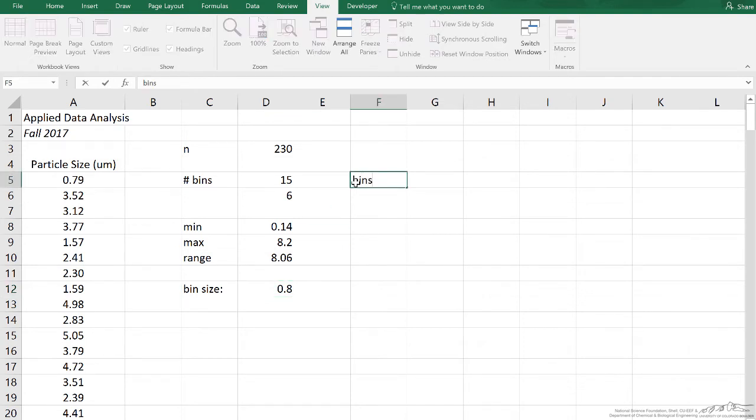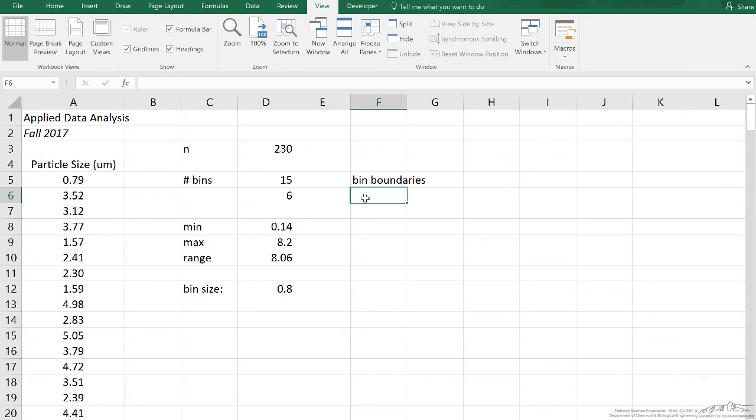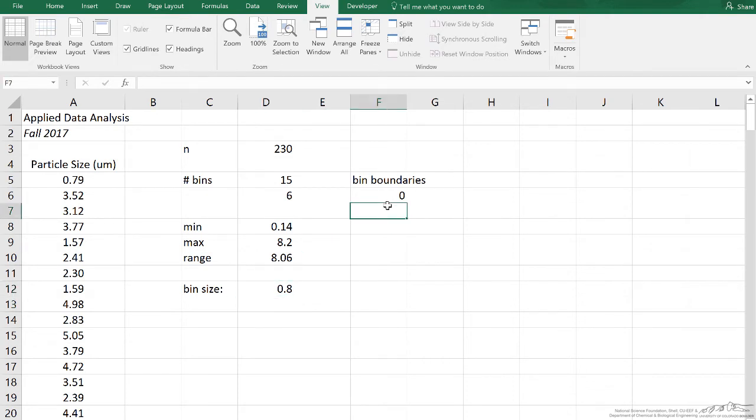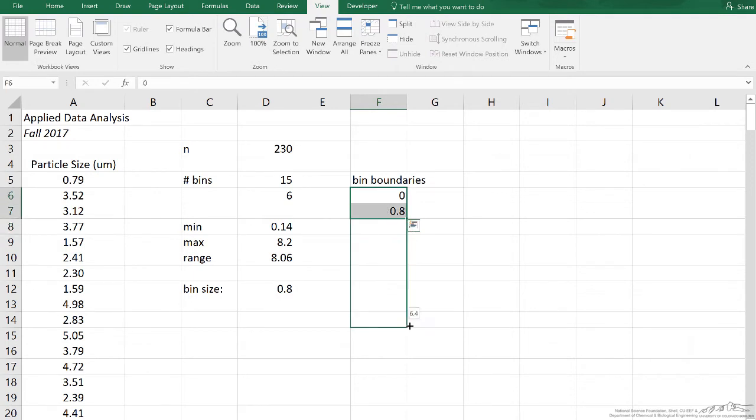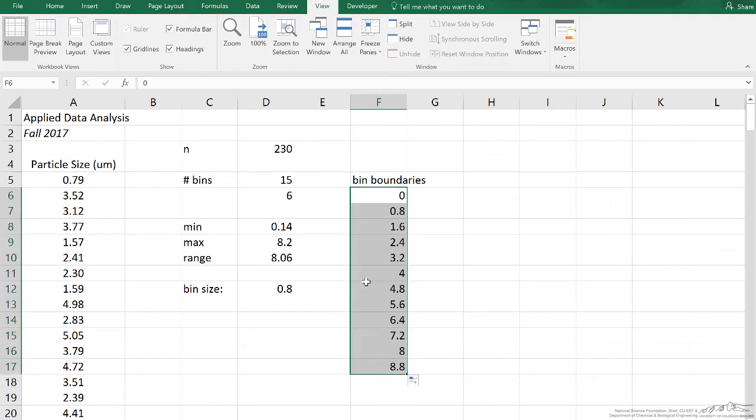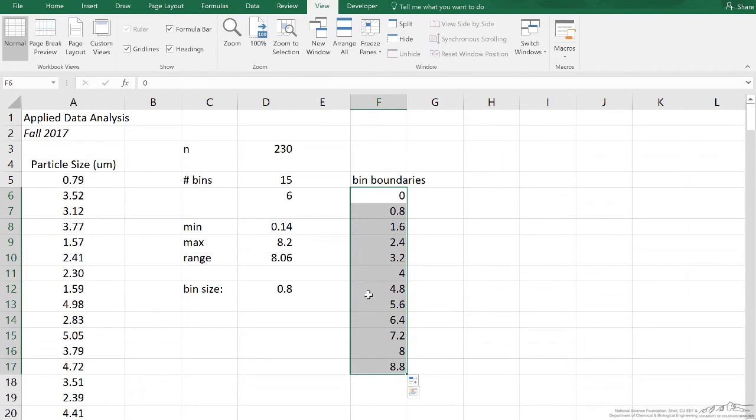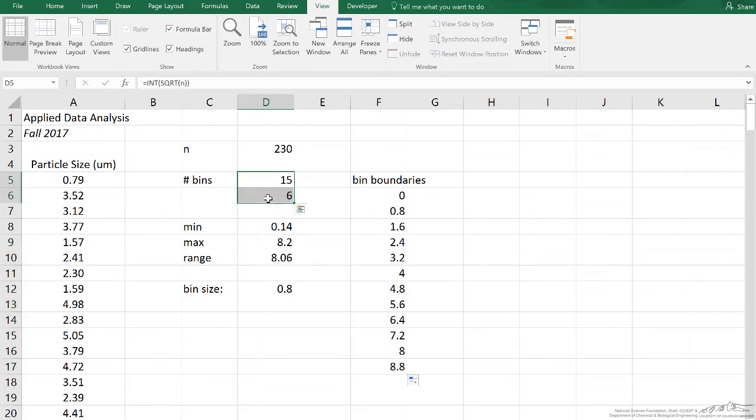Now we're going to do bin boundaries. The minimum you see is 0.14. I wouldn't really want to use 0.14 because that's not a round number. Because 0.14 is almost zero, I'm just going to choose zero. And then I'm going to increment my bin boundaries by my bin size - 0.8. I'm just going to create a series here down to a number that exceeds our maximum. So if I go down to 8.8, then that exceeds my maximum of 8.2. So these are the bin boundaries. I have 12 bin boundaries, but that really means you have 11 bins, which is right in the middle of our 6 to 15.